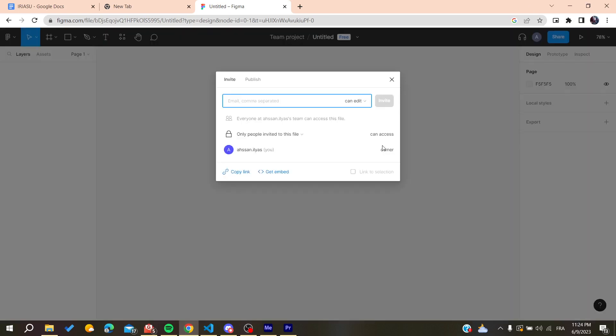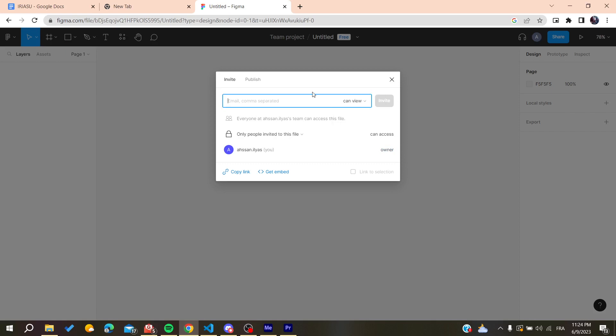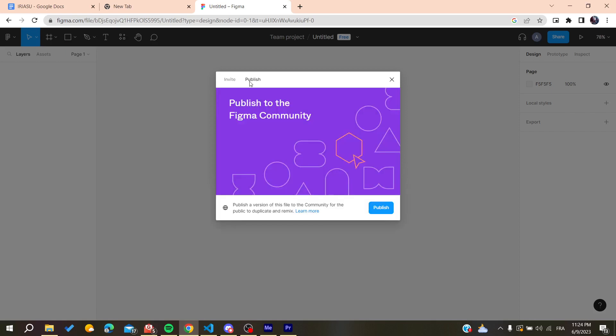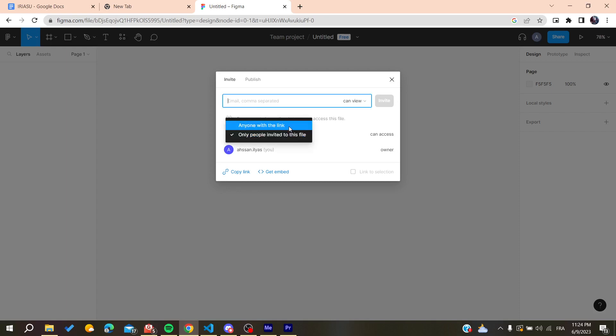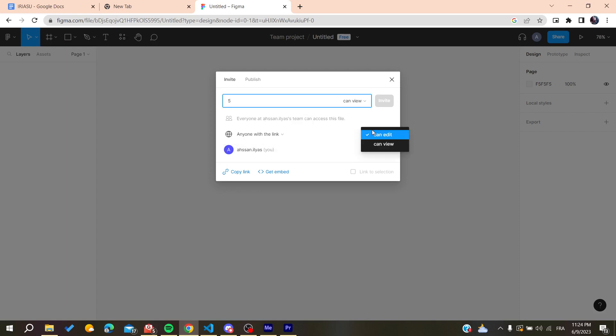You can add some things like the publish link or anything that you want. As you can see, everyone in the team can access this file, or you can transfer the ownership after you have members on the team.